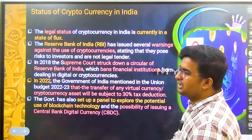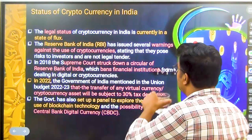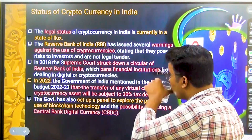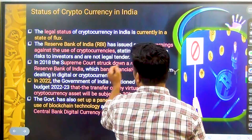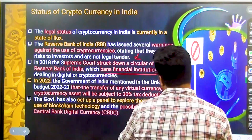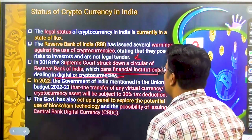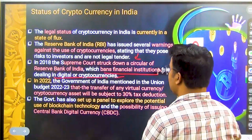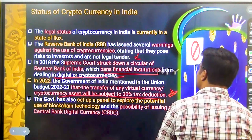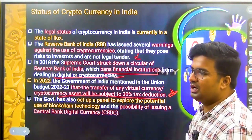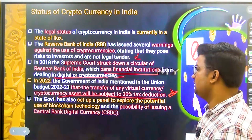As the Hindi proverb goes, half-knowledge is more dangerous than no knowledge — the same applies here. The Supreme Court struck down the RBI circular that had banned financial institutions from dealing in cryptocurrencies. Now, the government has decided that whoever invests or transfers funds in cryptocurrencies will face a 30% tax deduction on their gains.